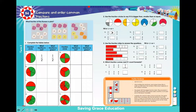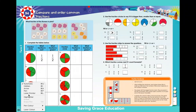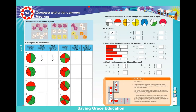What fraction of the flower is pink? We have one, two, three, four pink flowers out of one, two, three, four, five, six, seven, eight flowers total. So four over eight is pink.